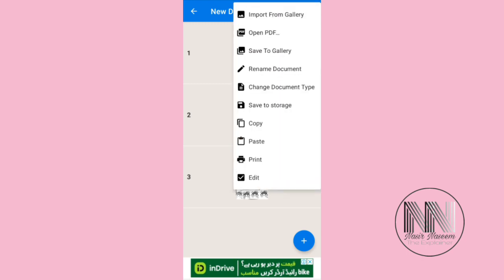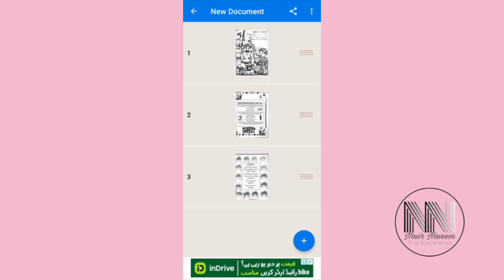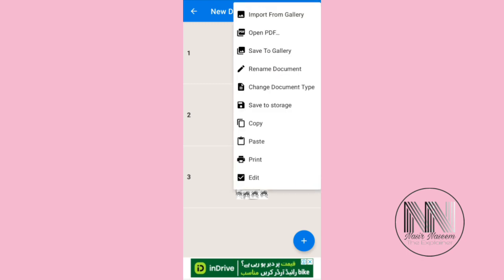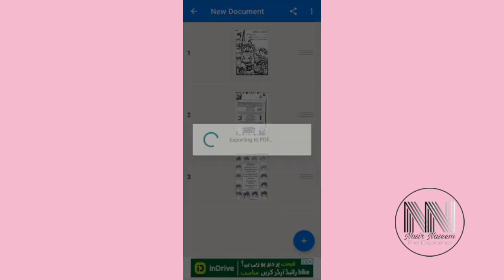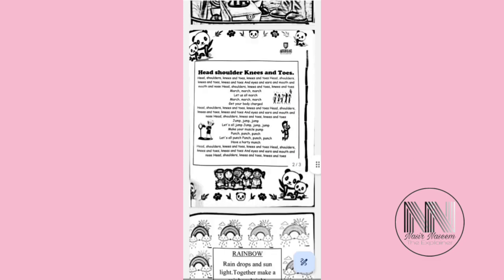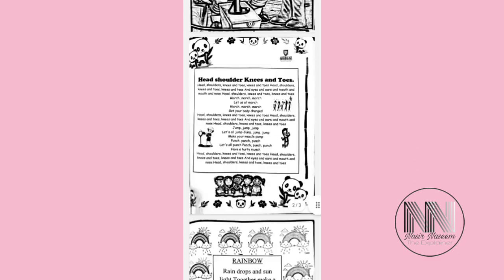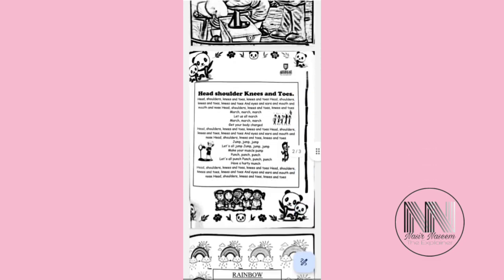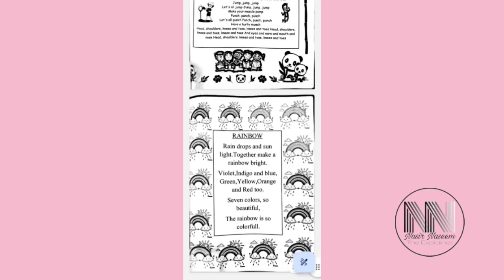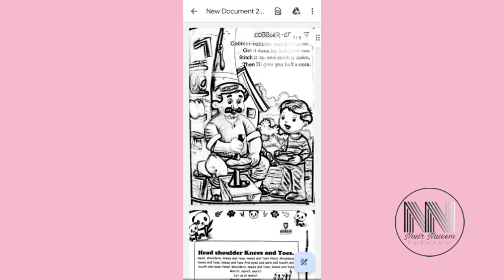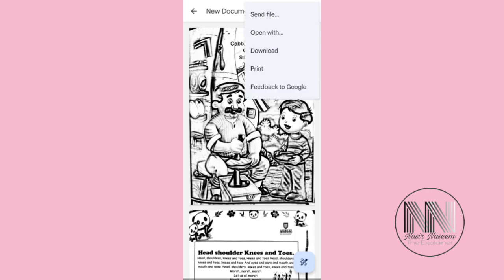Click OK and you can see the file is generated. Then again click the three dots on the upper right corner and the second option is Open PDF. Now the document is being shown in the PDF file.